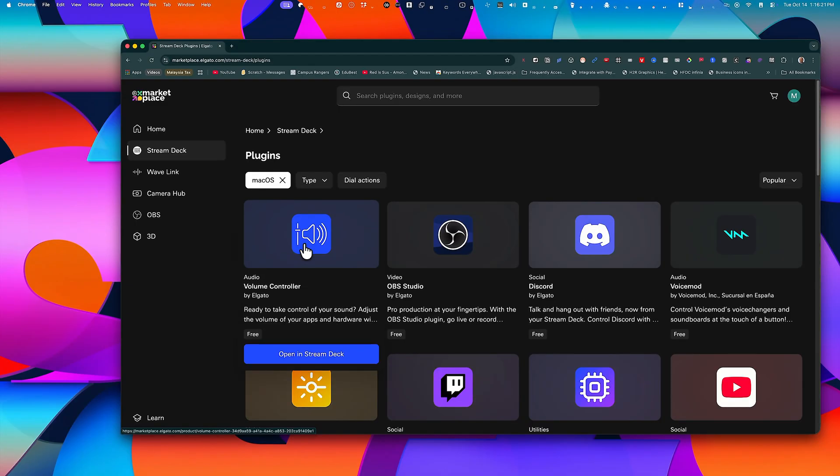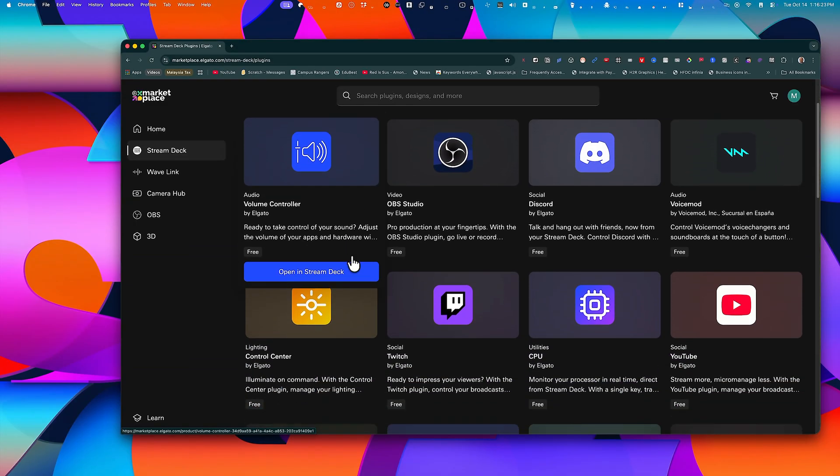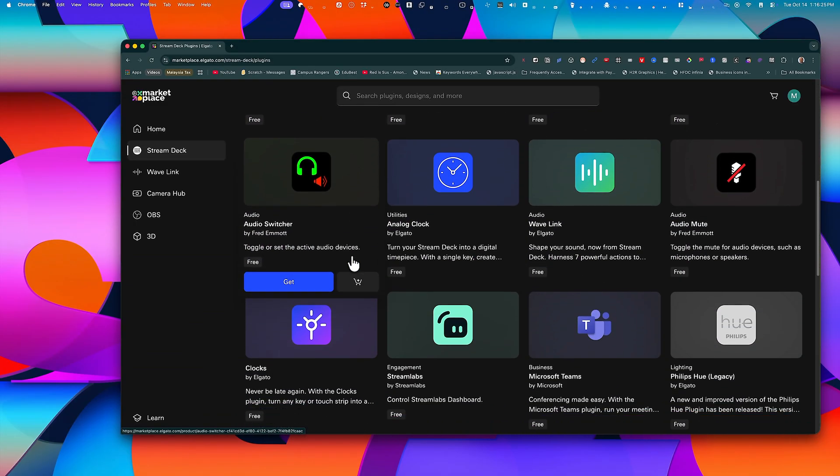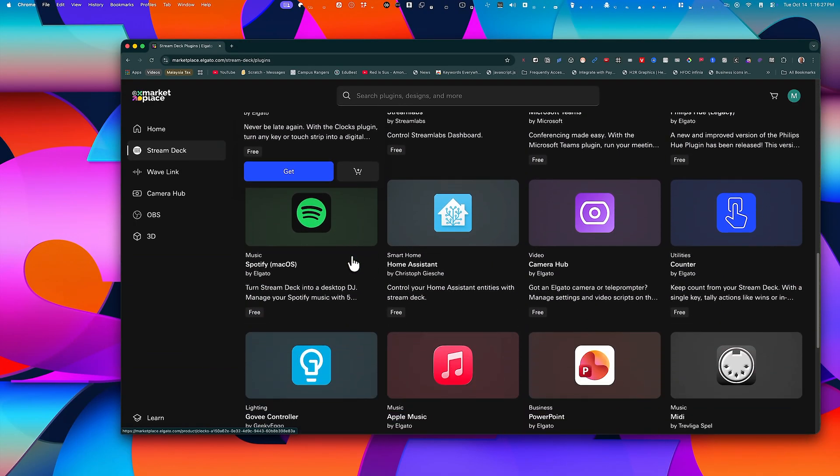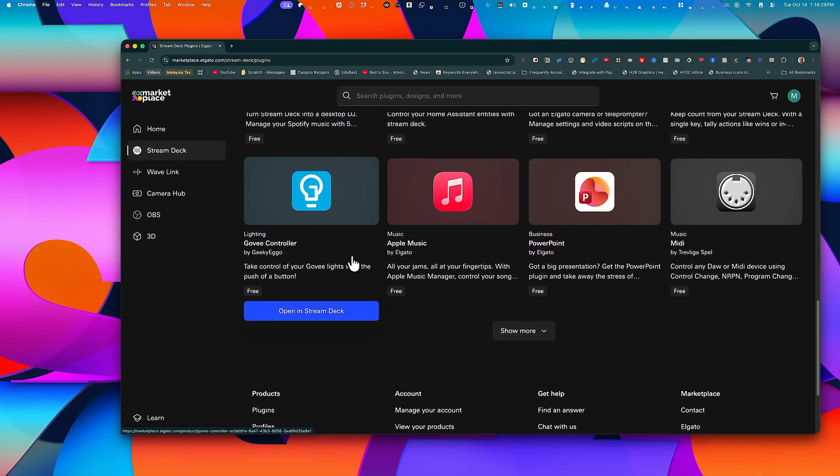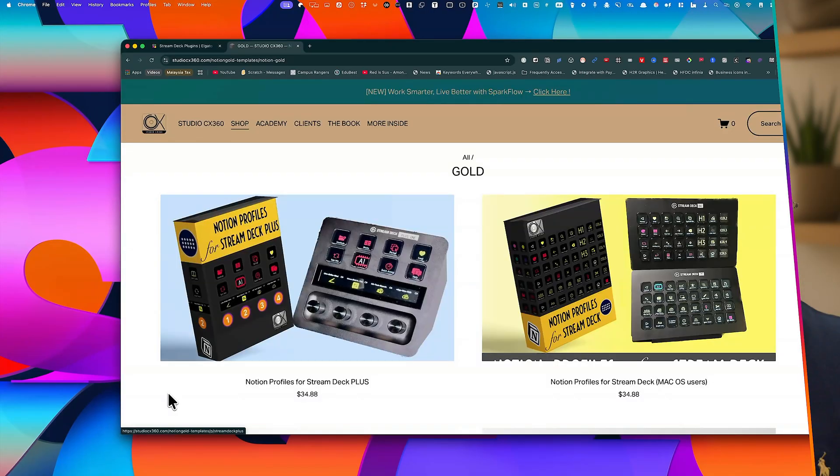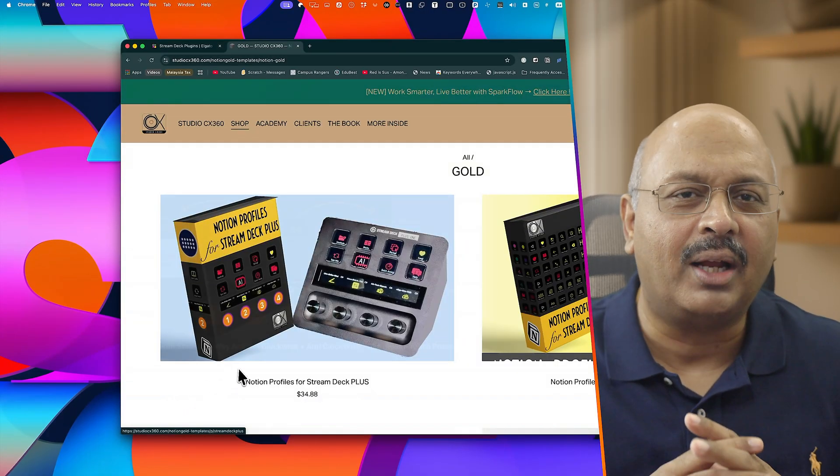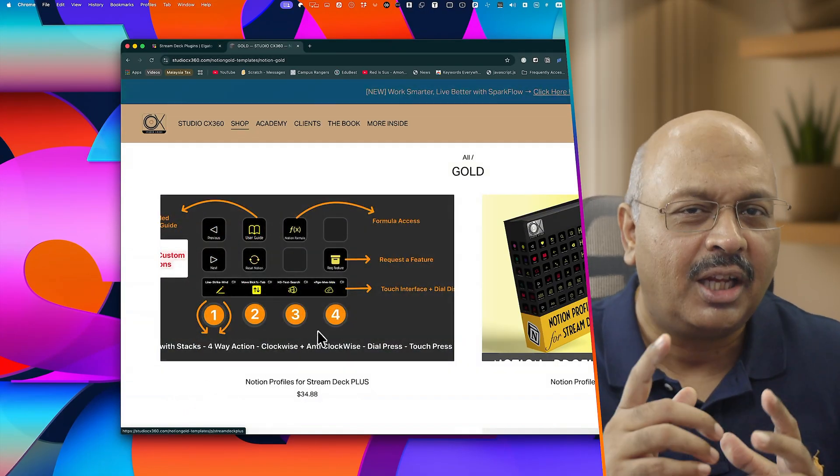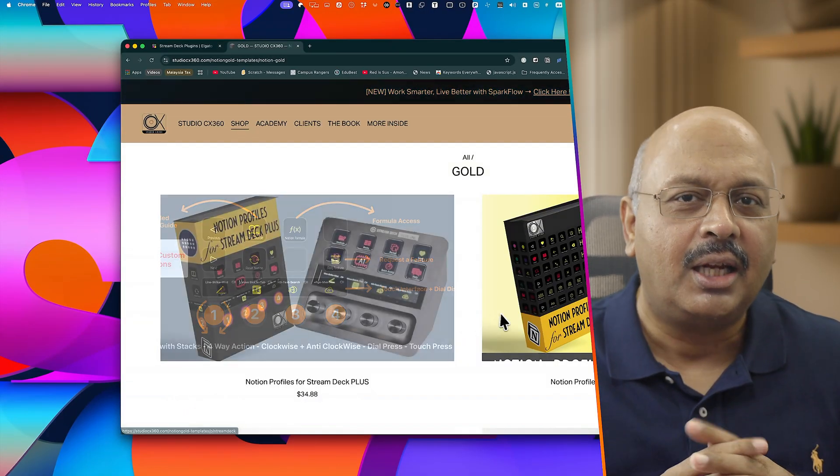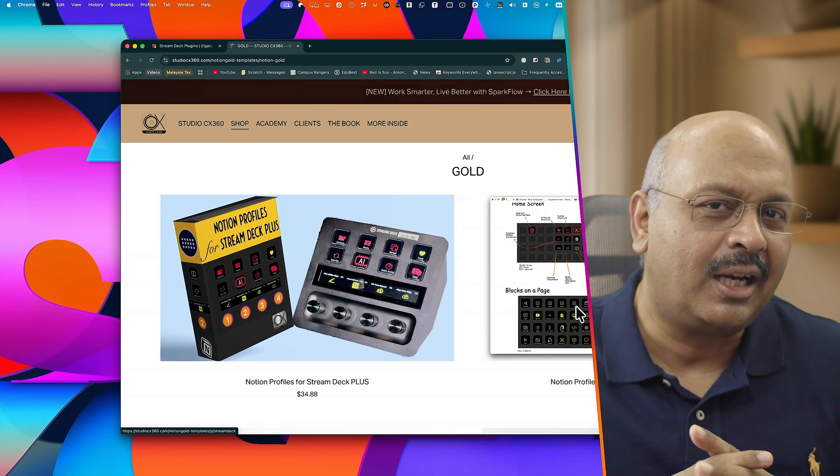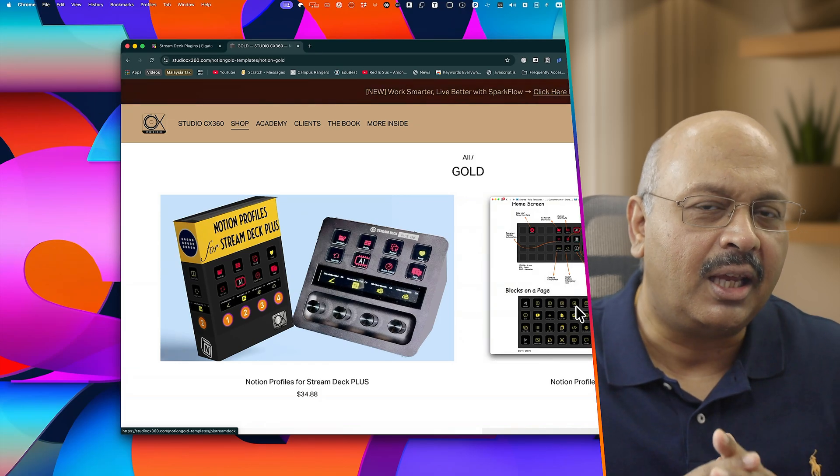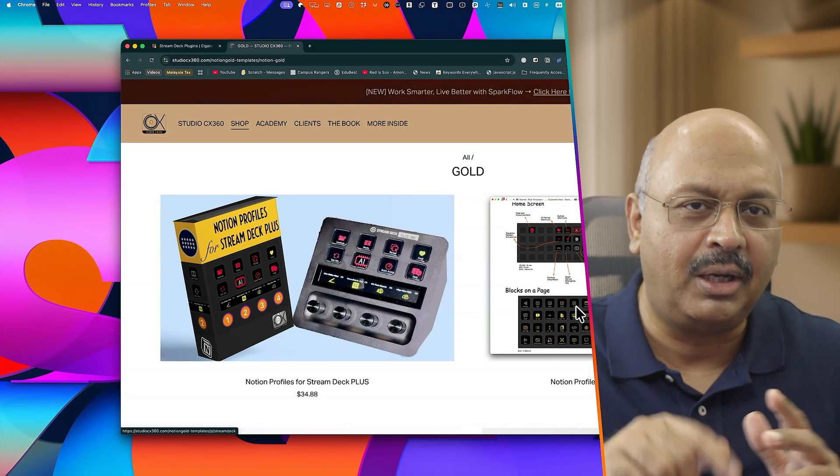There's this massive library of third-party plugins available for almost every app you can think of. I even have a comprehensive one for Notion, if you're interested. It's on my website, and I'll leave a link in the description below.